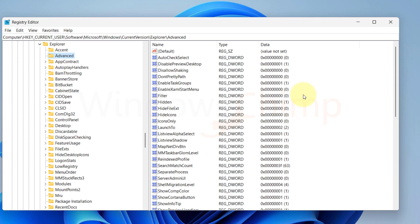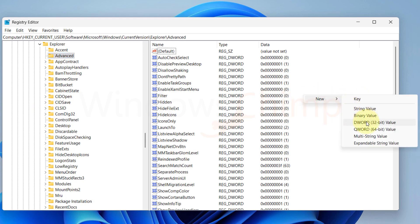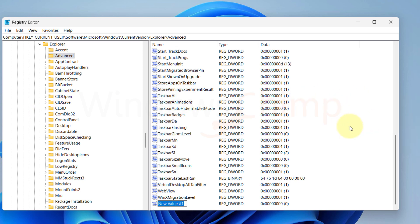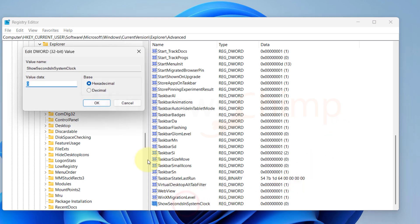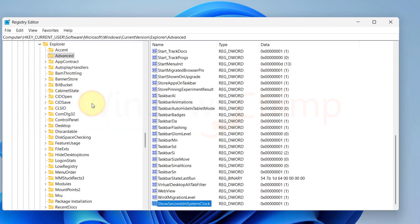On the right side here, right click and create a new DWORD 32-bit value. Name it as Show Seconds in System Clock. Now open it and put 1 in the Value Data field. And you will see the seconds in System Clock.